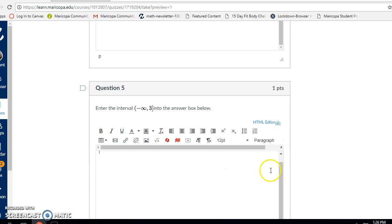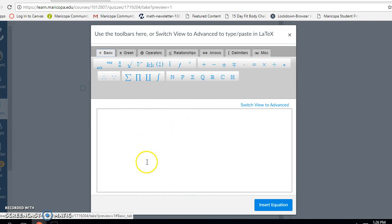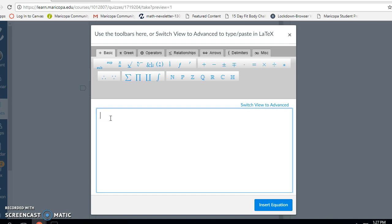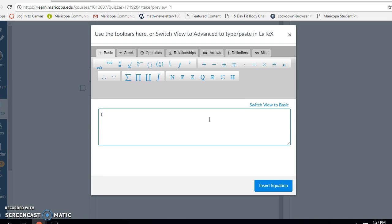Question five: I have to enter the interval notation from negative infinity to positive three. Because this has a parenthesis on the left side and a bracket on the right side, I need to use the advanced setting in the equation editor. Notice right now we're in what's called basic view. If I try to enter a parenthesis using my keypad — shift nine — it gives me both a right-facing and a left-facing parenthesis. I need one parenthesis and one bracket, so I'll delete this and switch to advanced. Now when I type shift nine, it just gives me the single parenthesis I want.